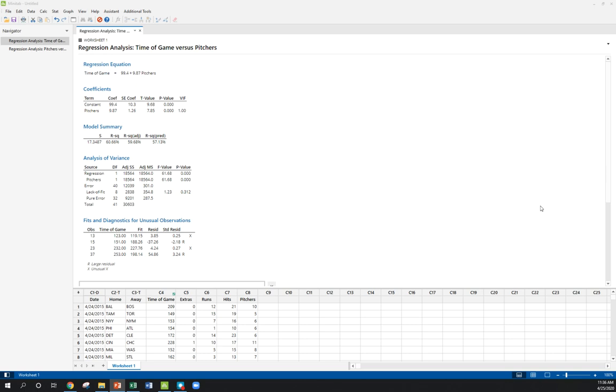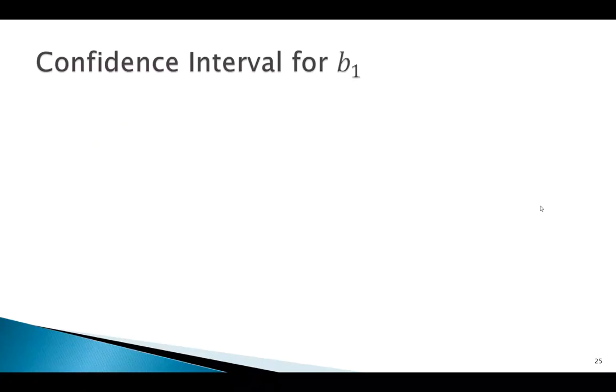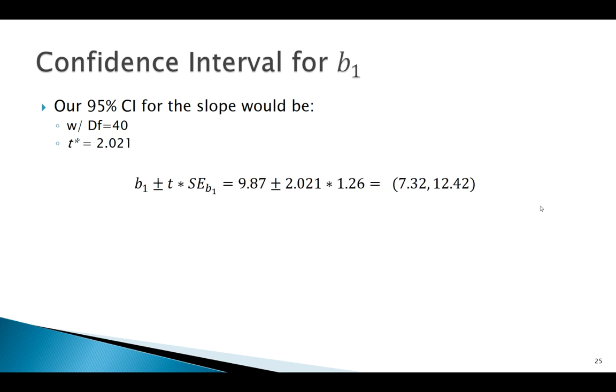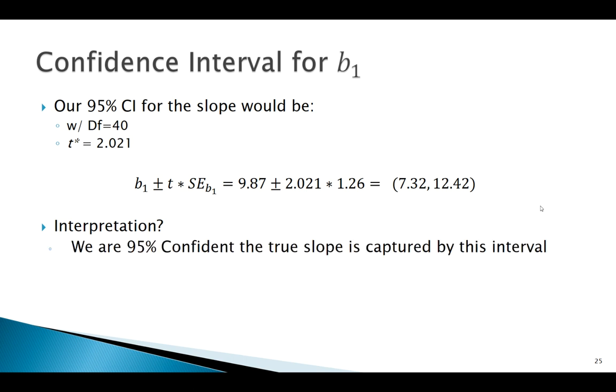So, what about a confidence interval? Now, this is one thing Minitab doesn't give us. What if I want a 95% confidence interval for the slope? Degrees of freedom is this. I could find my t critical value, plug in to my equation, and calculate an interval there. So, how do I interpret that? Just like any confidence interval, I'm 95% confident that the actual slope was captured here.